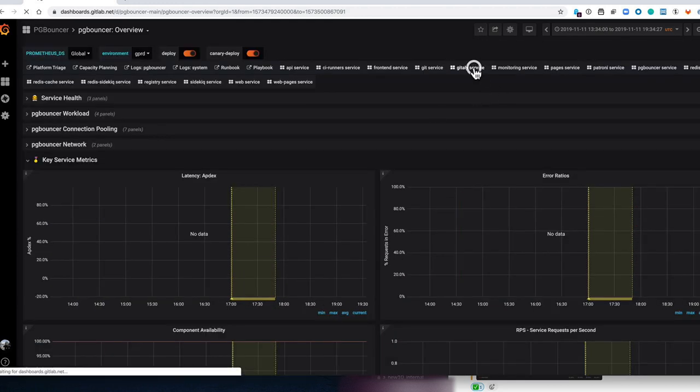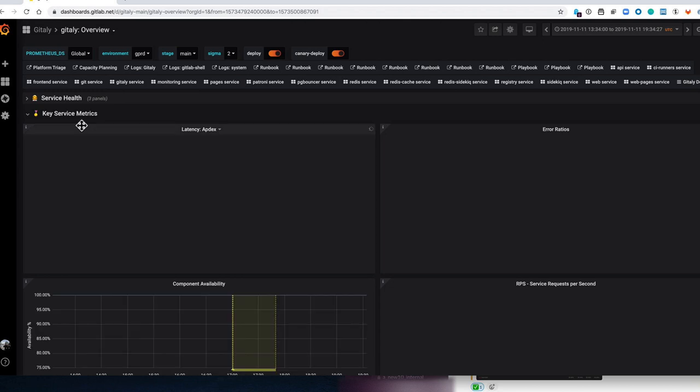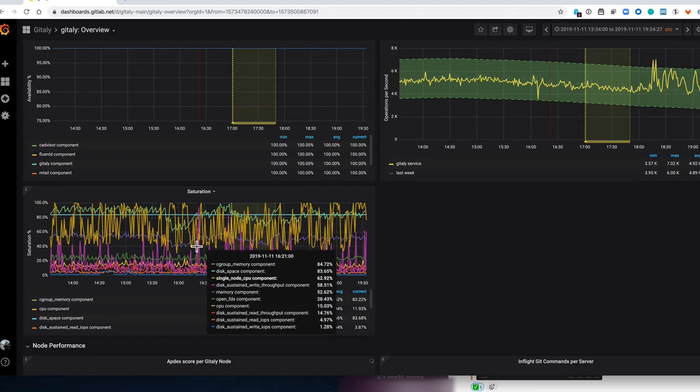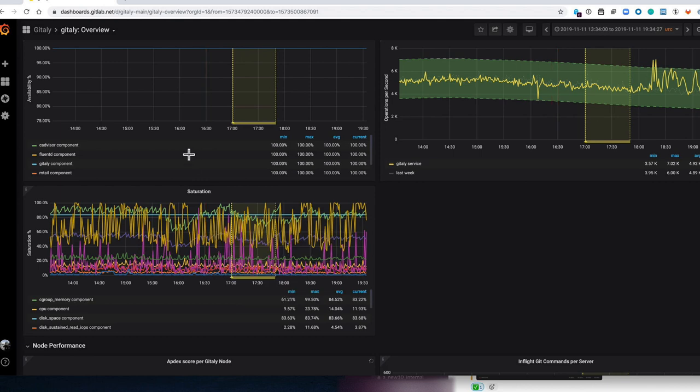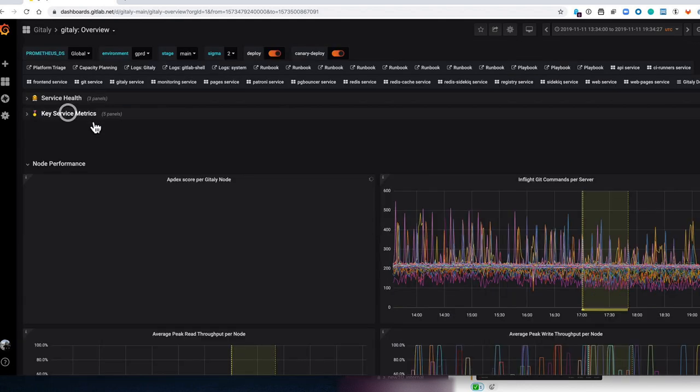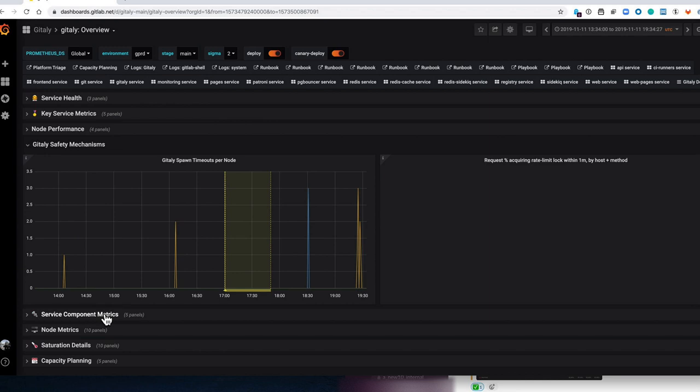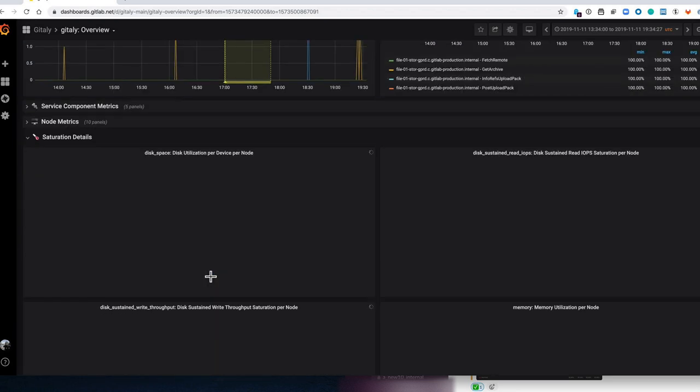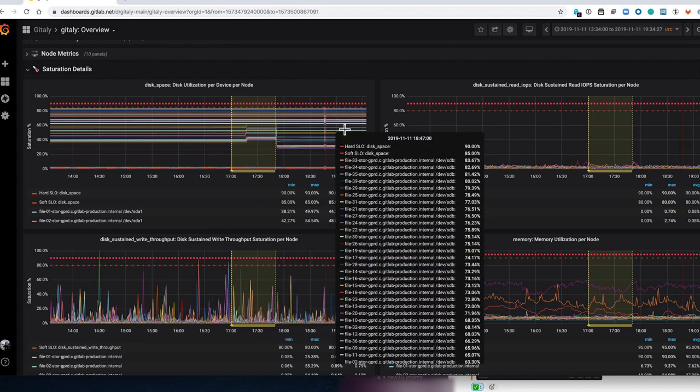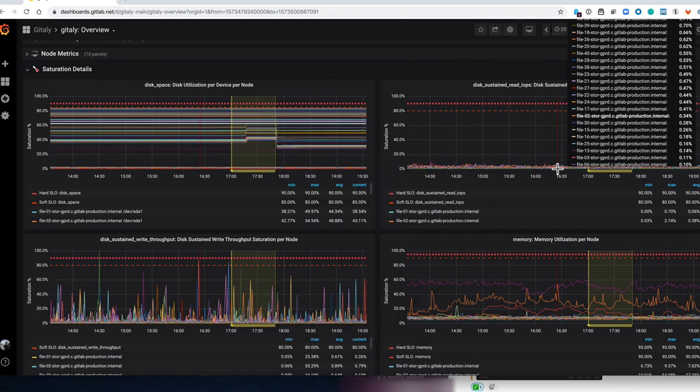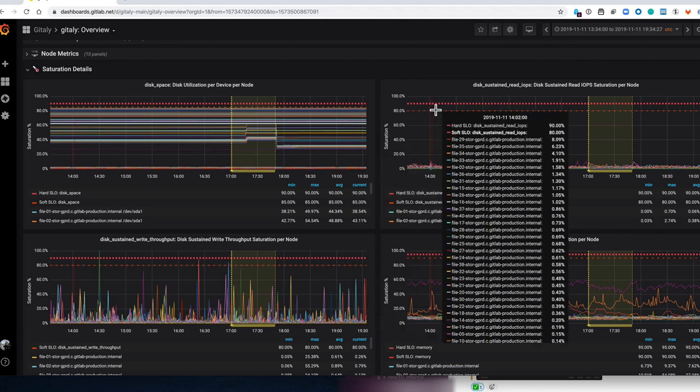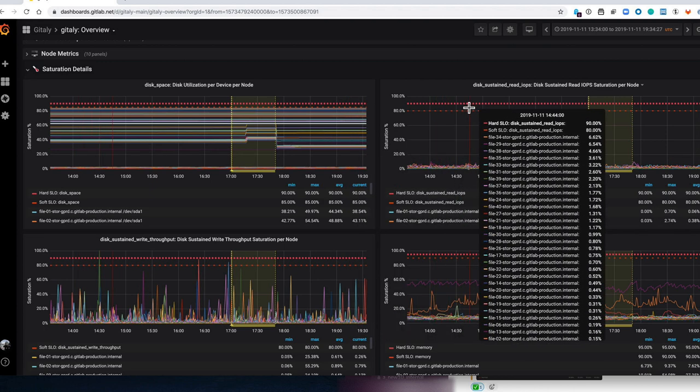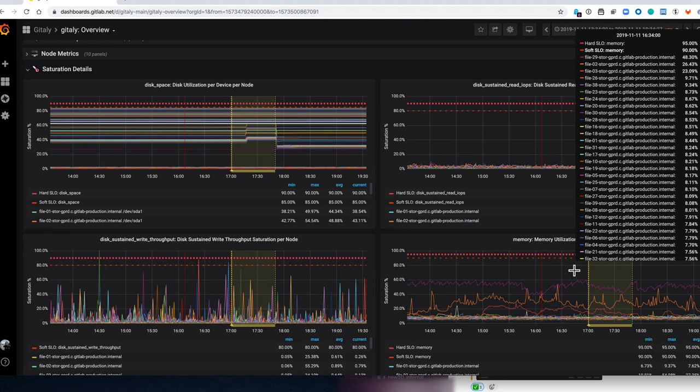So for example if we go to Gitli, here we can see we have a different set of saturation components. I'll fold that up and down at the bottom we will find the saturation details again. And for Gitli we have a different set of saturation resources that we're monitoring. And again each one has its own SLO limits that will alert when it exceeds.